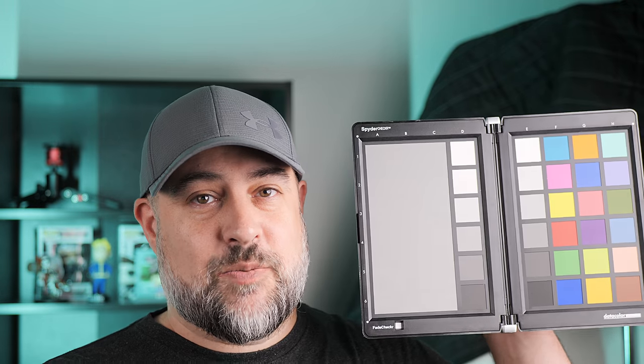I've been using this color checker passport for years. This way you can reference the colors in the scene, check the exposure, check the white balance, and it's good for a lot of scenes, but that's not what we're going to look at today. Today we're going to look at the DataColor Spyder Checker.